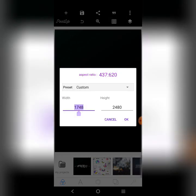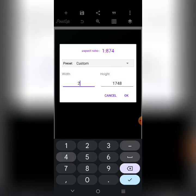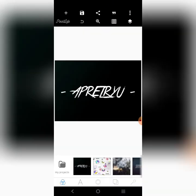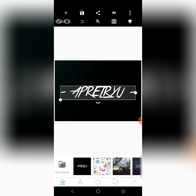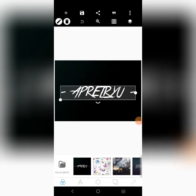You can also adjust it to landscape by swapping the values: 2480 for the width and 1748 for the height. When it's in landscape like this, two of these can be mounted on one A4 for printing and it will come out very clean and clear. So that is about sizes for flyers.